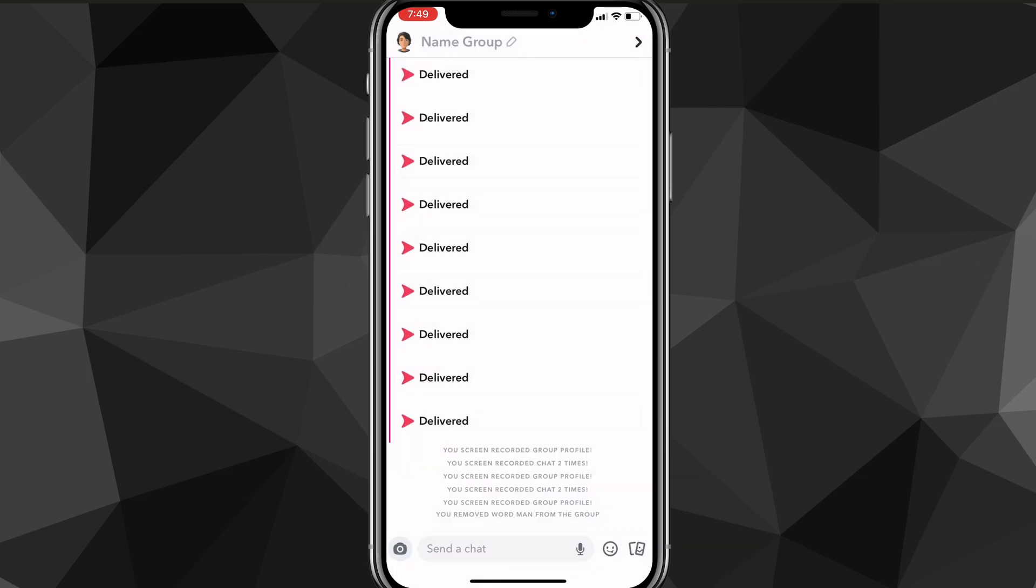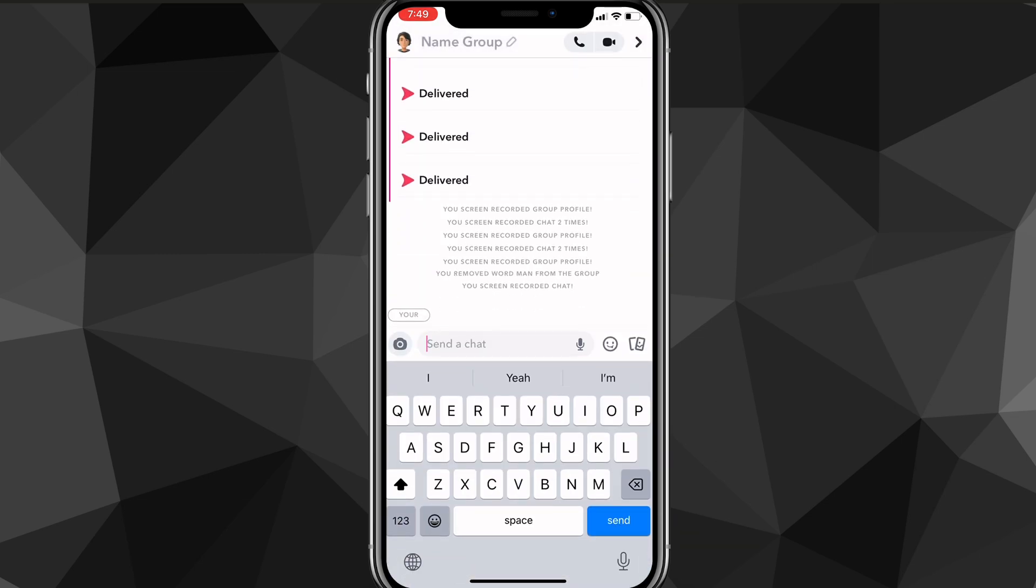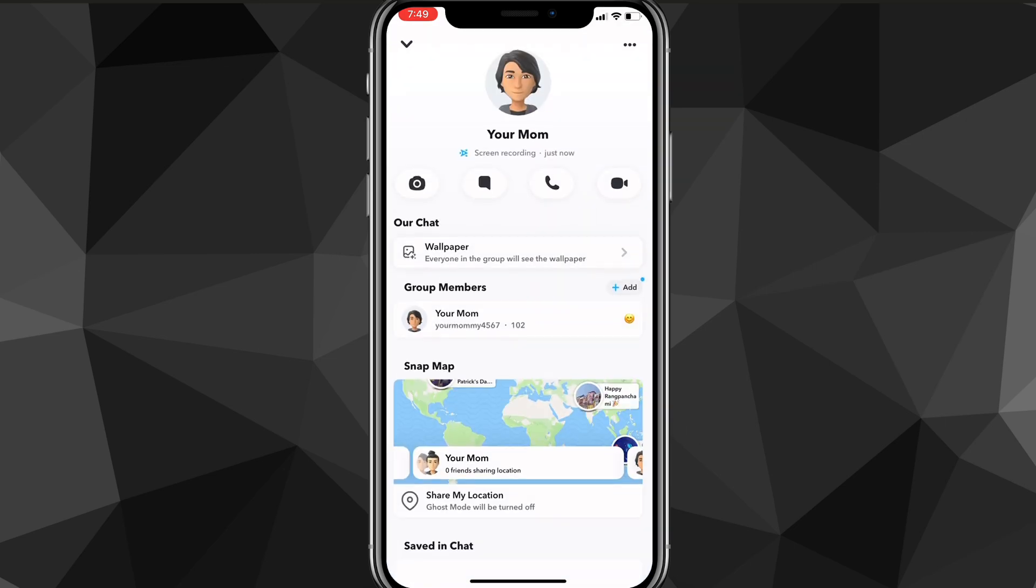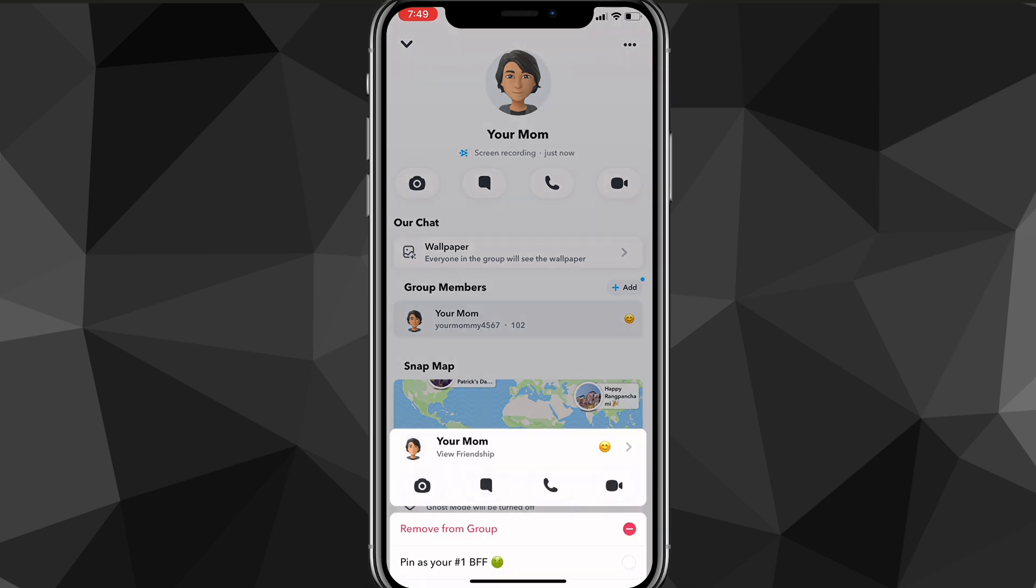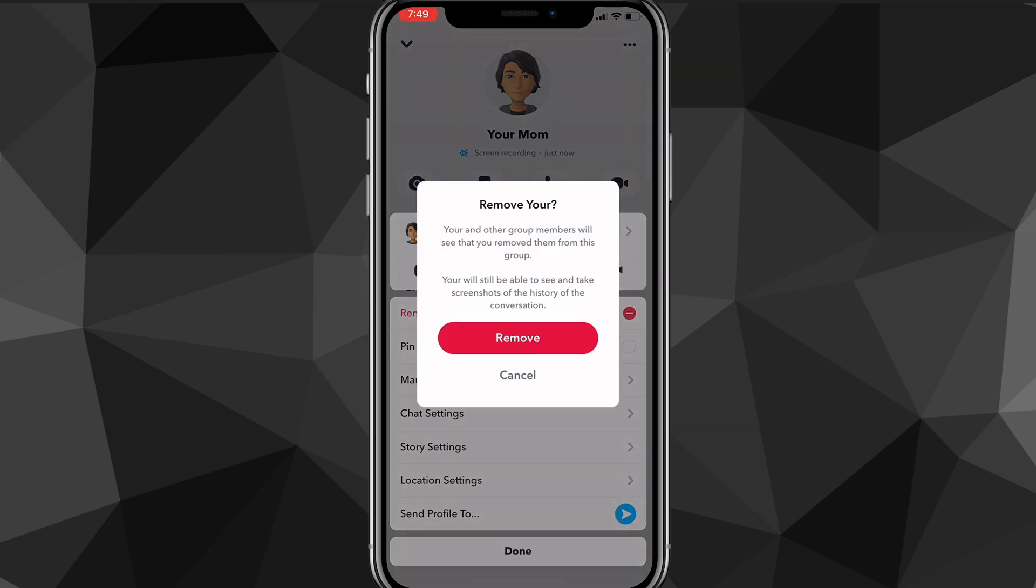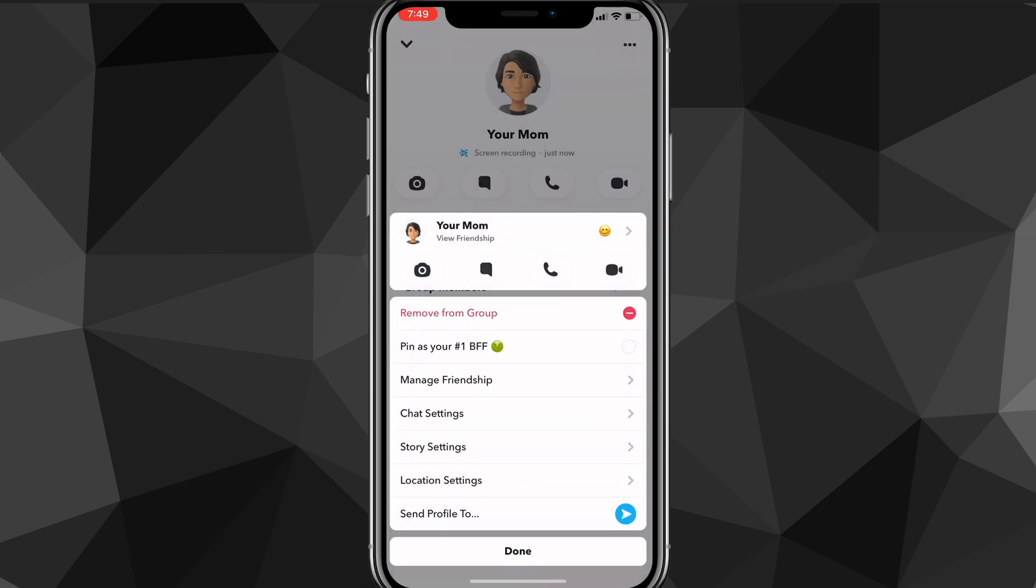If somebody's being really annoying, then you can just remove them really easily. As you can see, it shows the notification that somebody's been removed and that you removed them. You can do it with as many people as you want. You just remove from group and it removes them from the group.